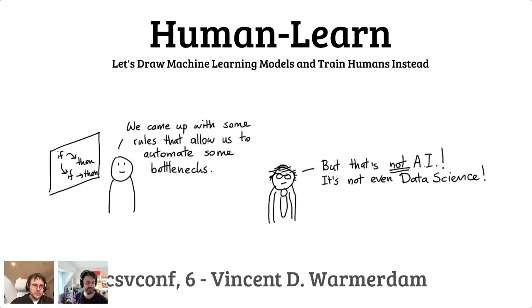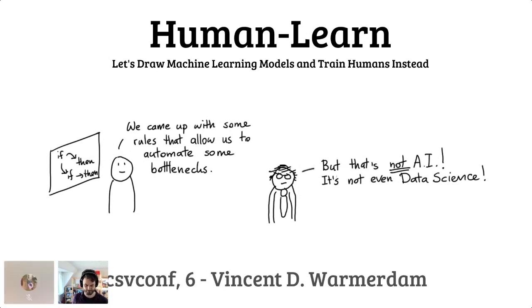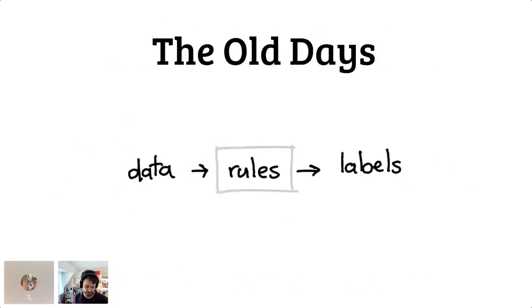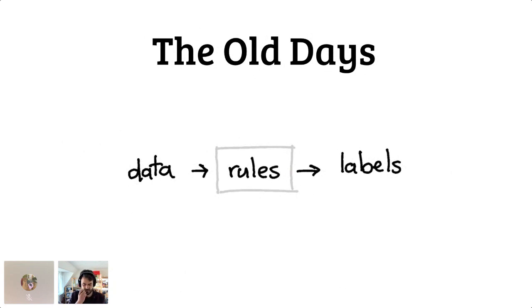Hi everyone, my name is Vincent and I've been working on this project called Human Learn. I want to give a bit of background about how it started and why I'm doing this. I'm a data science practitioner, I do a lot of stuff with algorithms.